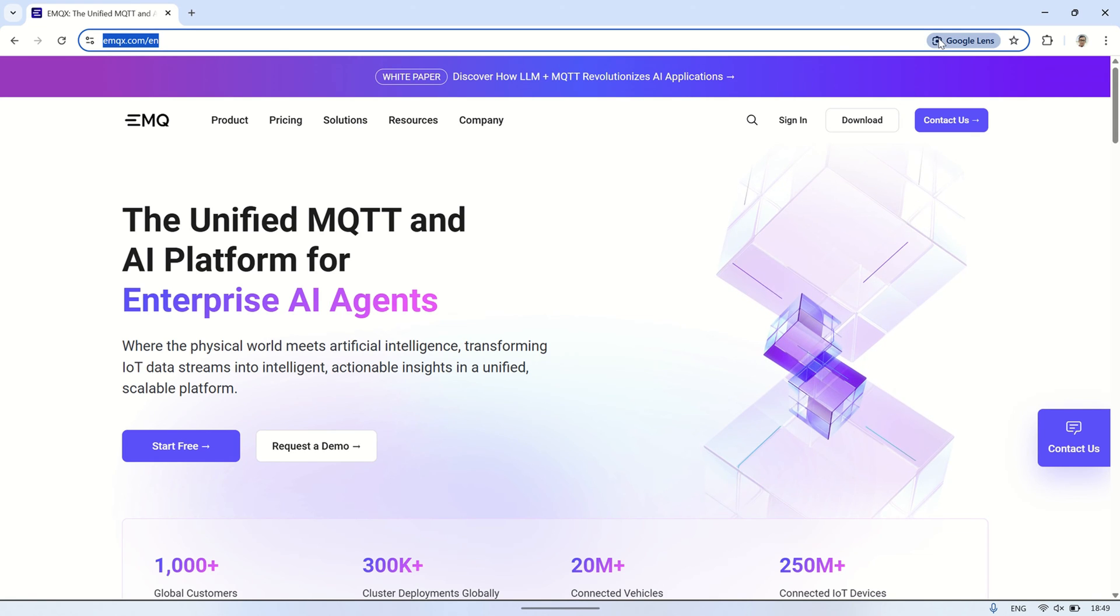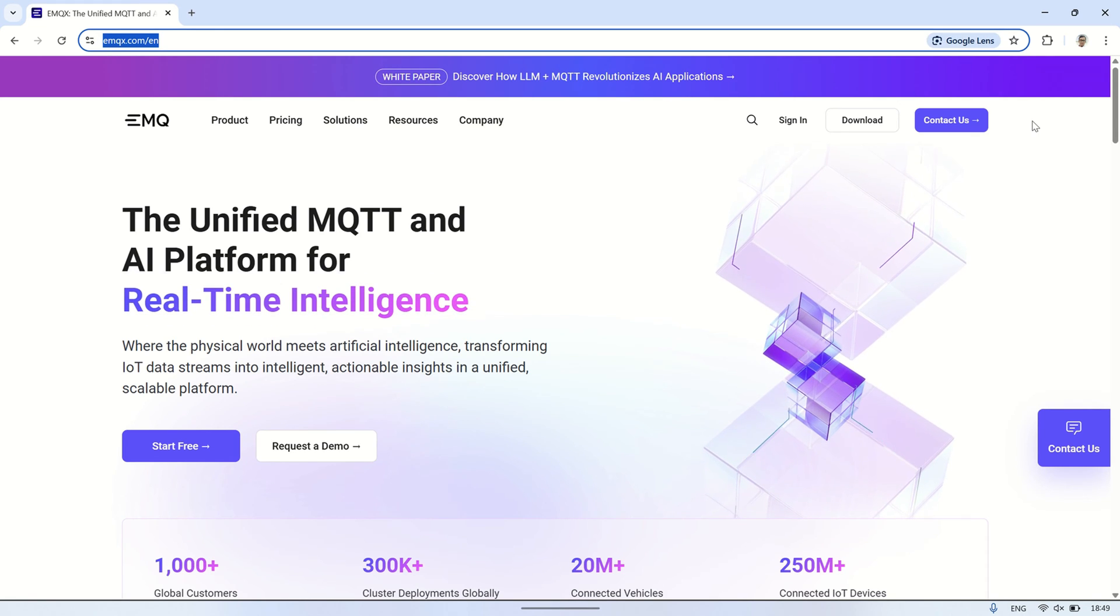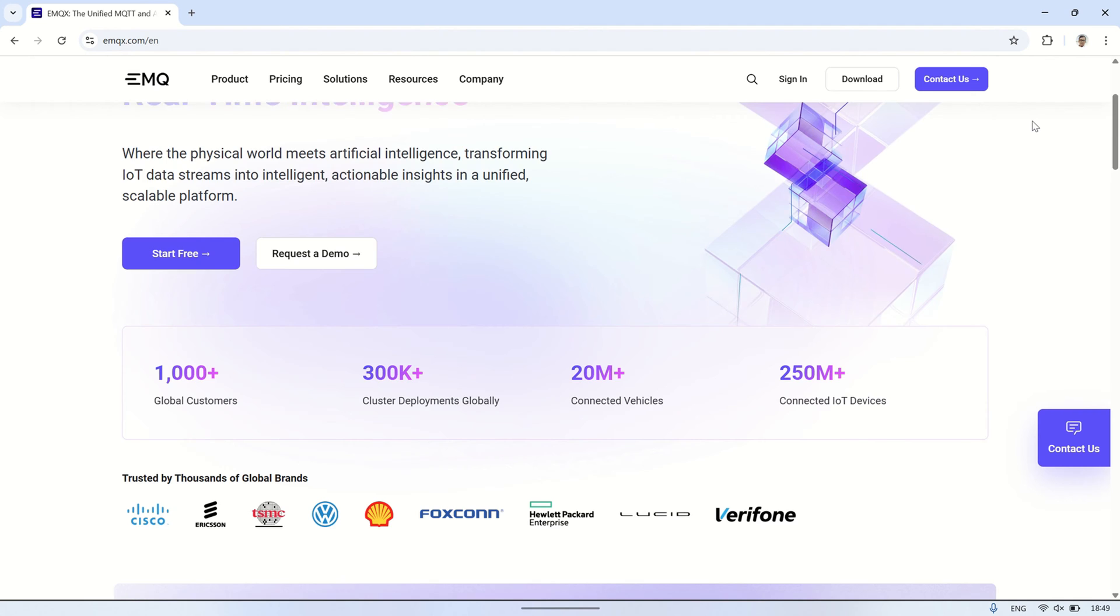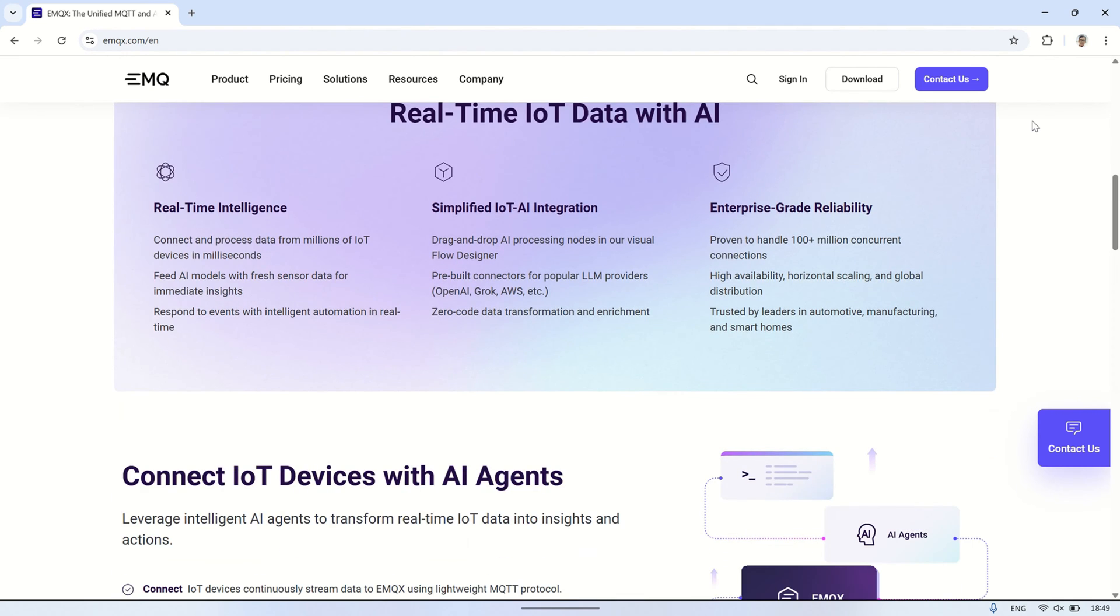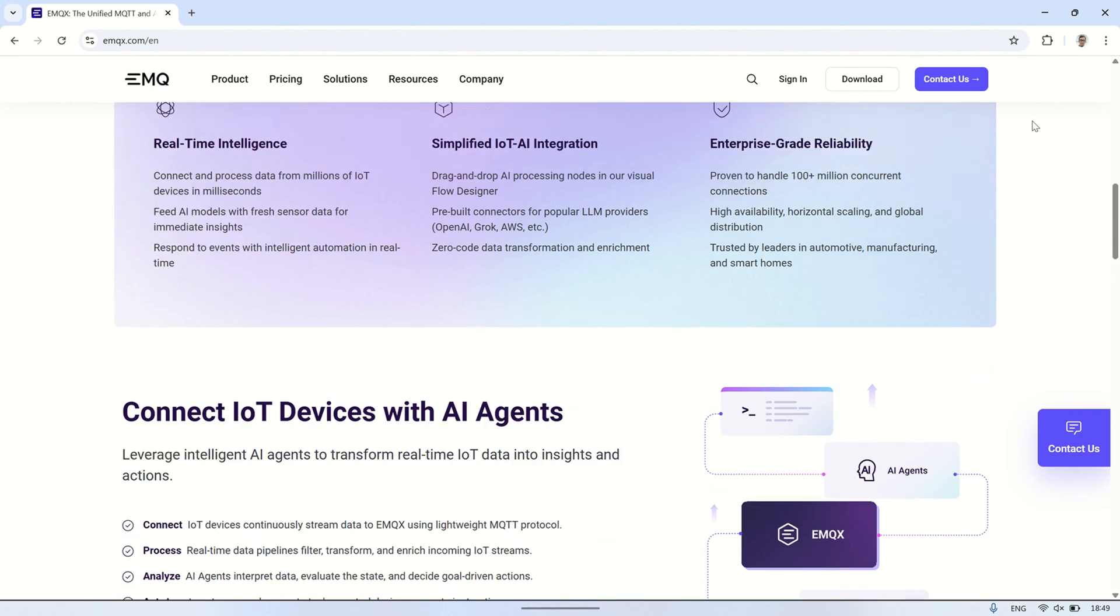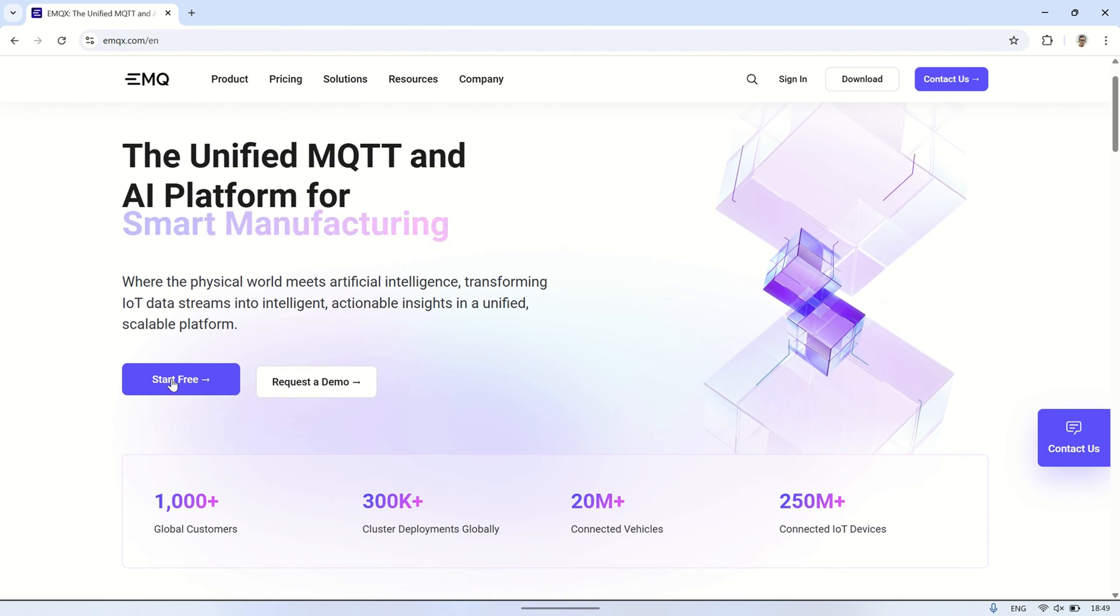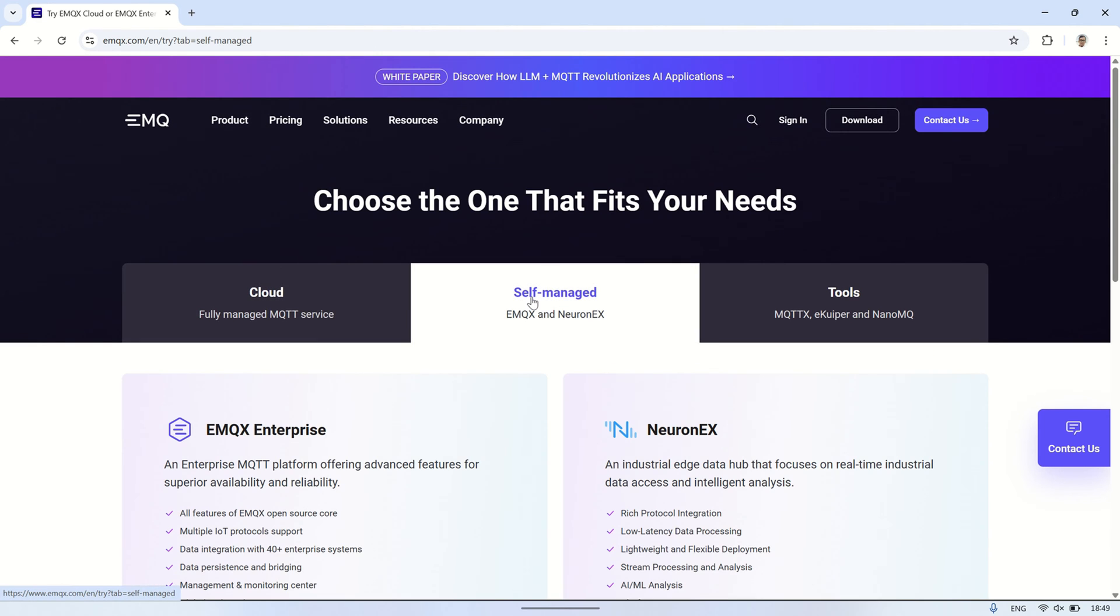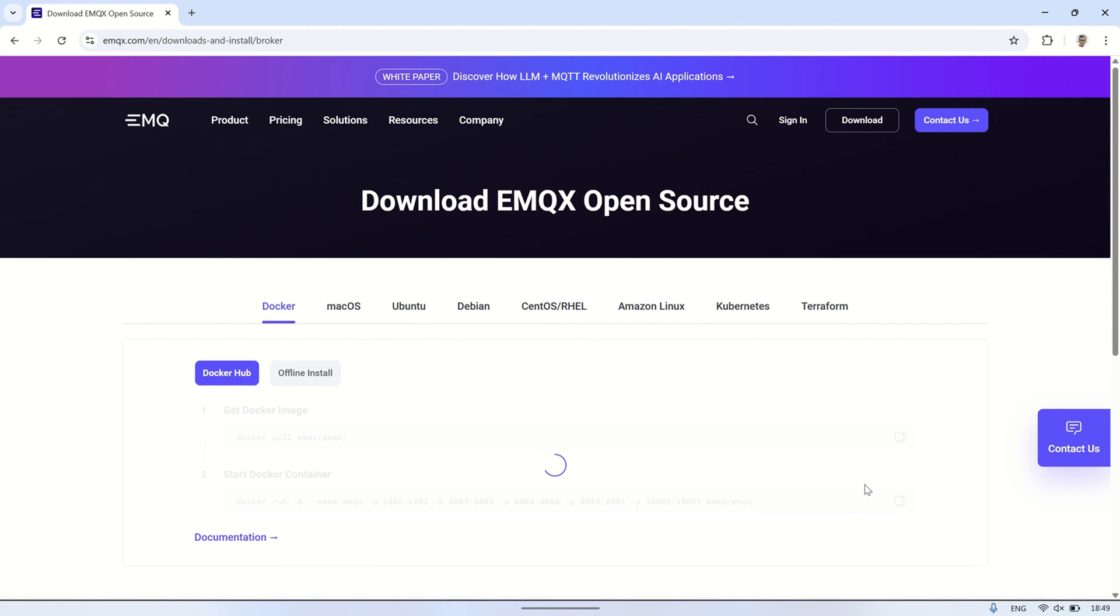Hi, welcome back to my channel. In this video, I'll show you how to install an MQTT broker called EMQX. EMQX is a high-performance, open-source MQTT broker that's widely used for connecting IoT devices and real-time messaging. For more information, you can visit their website at emqx.com.